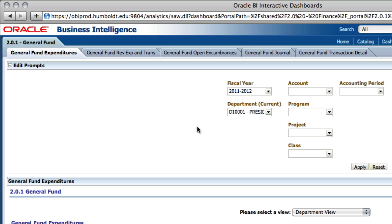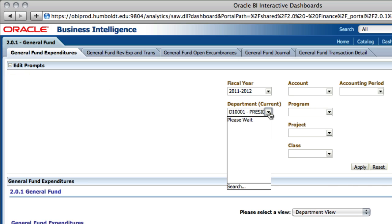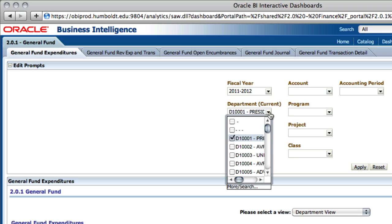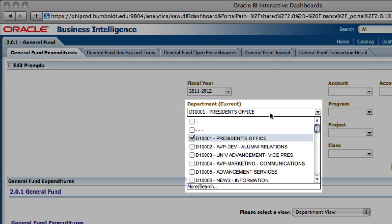Initially the department prompt is set to the president's office. Unless you happen to be in the president's office, step one is to select your department. For this demonstration we've chosen to use the provost office.